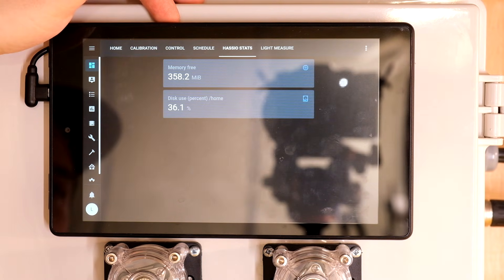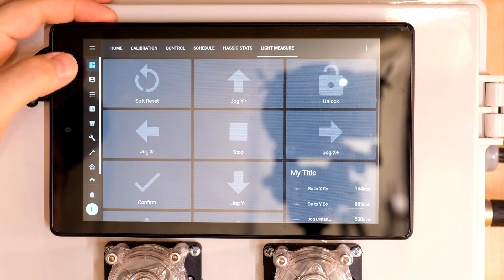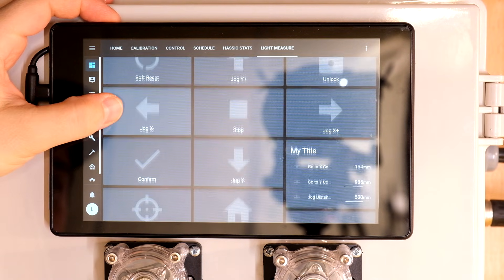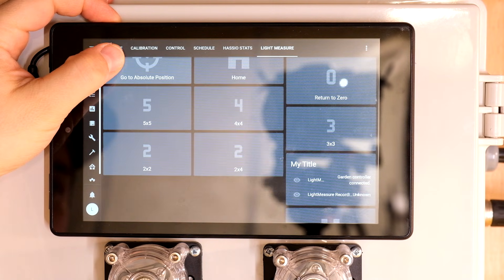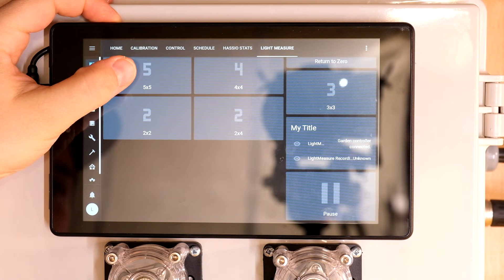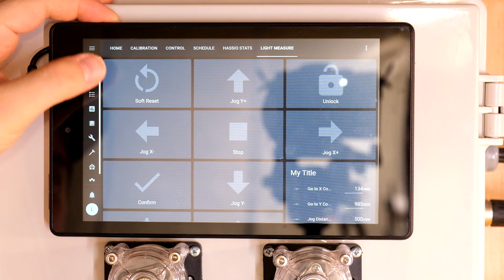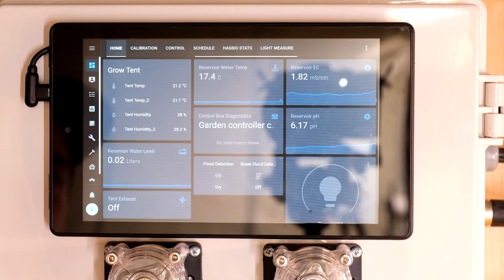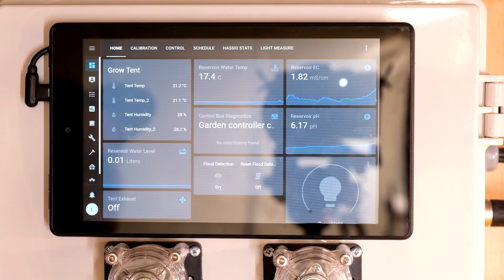The last couple tabs show a couple system stats and also let me control my automated grow light PPFD measuring CNC system. If you want a more detailed walkthrough of the system you can click this little banner that's going to pop up now.